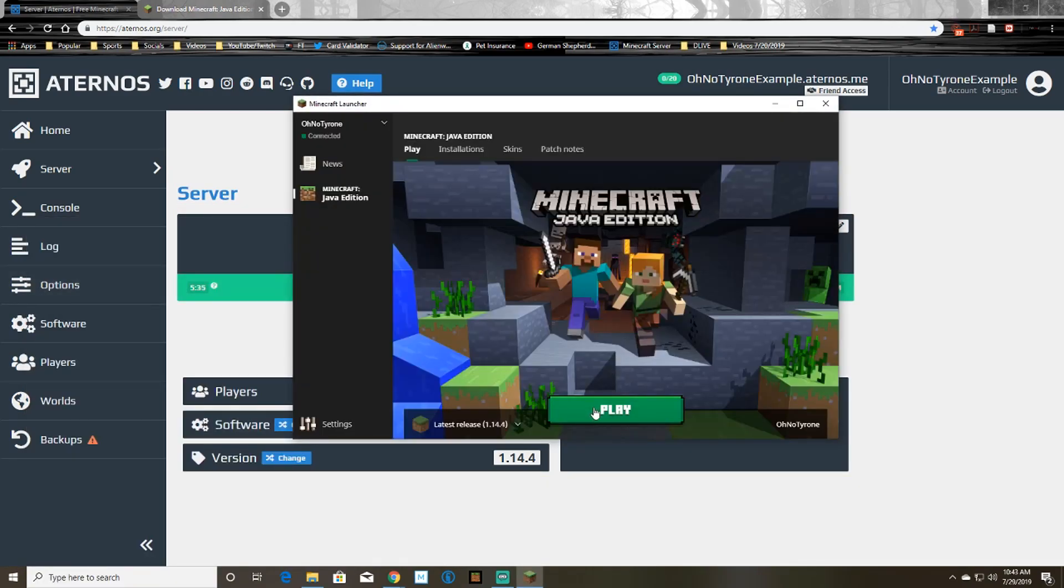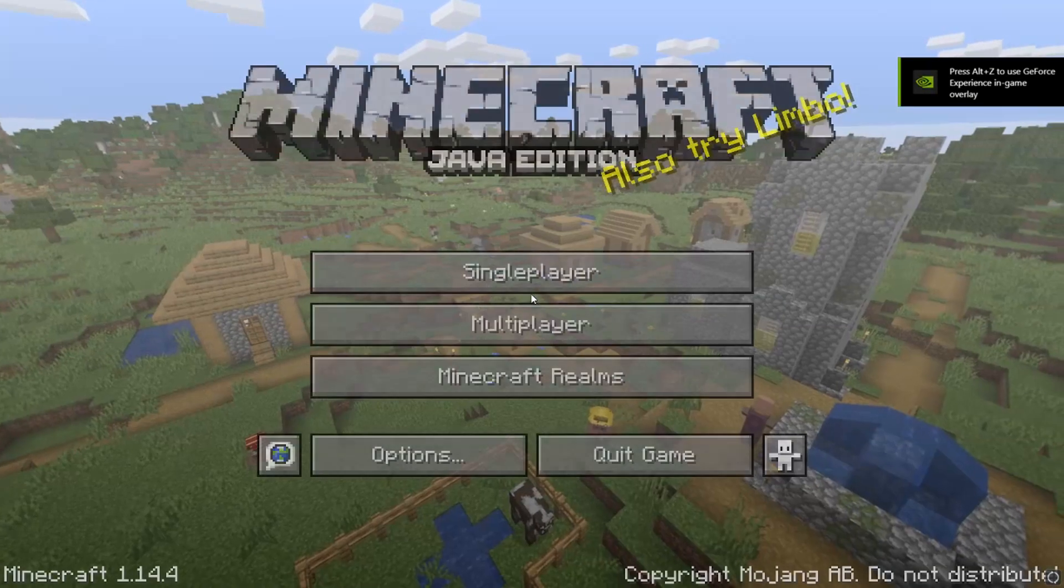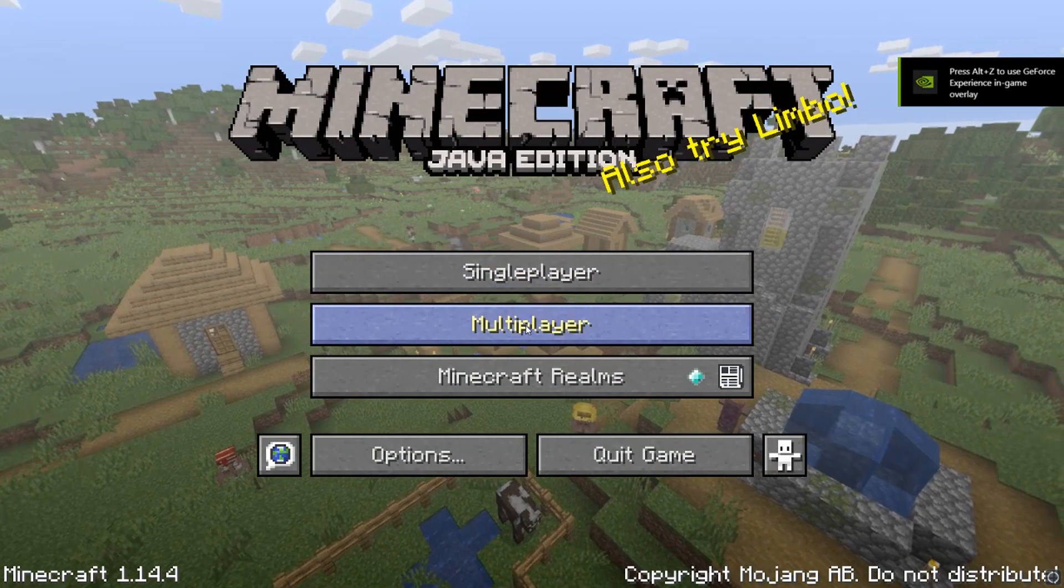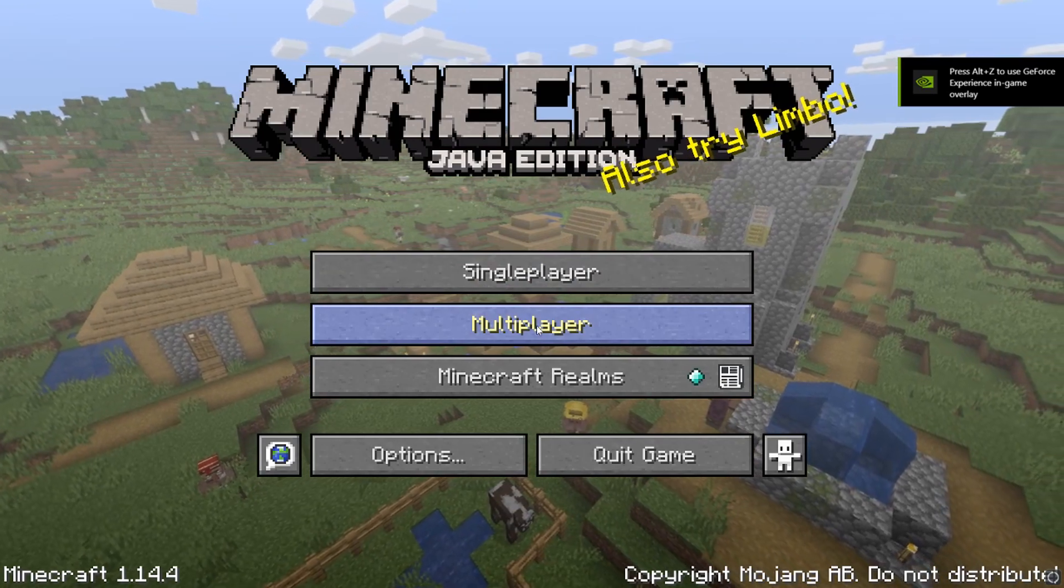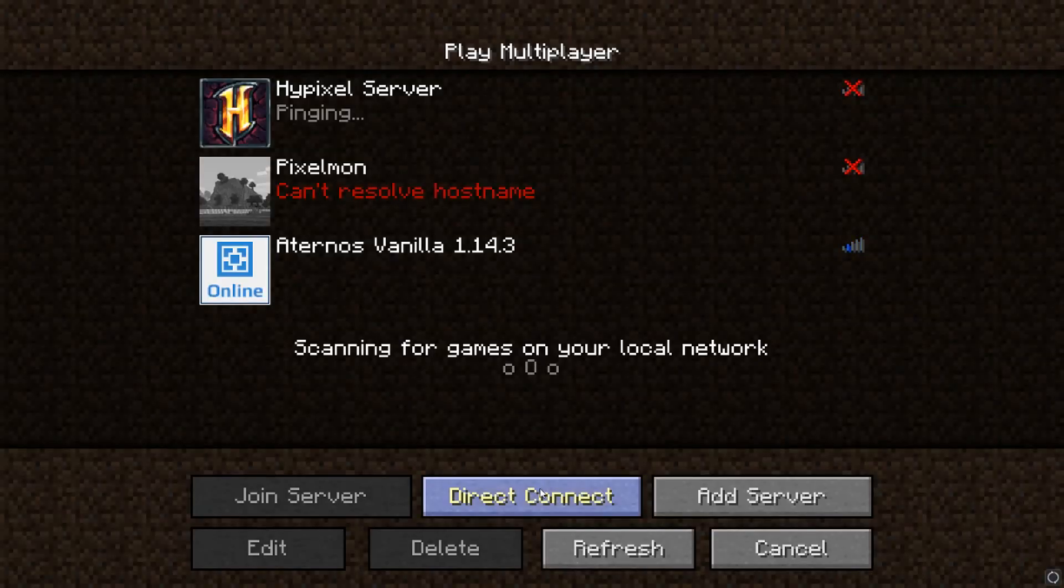So once Minecraft is open and loaded up you simply just need to click the multiplayer option, click direct connect, and then you can paste in that server IP and then click join server.